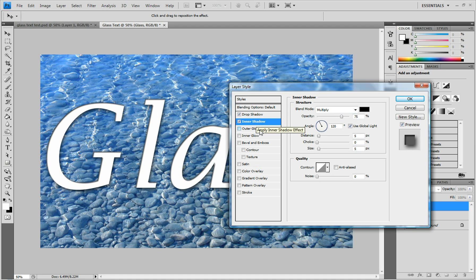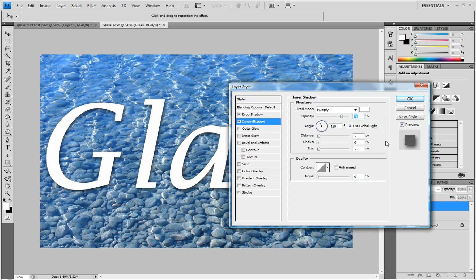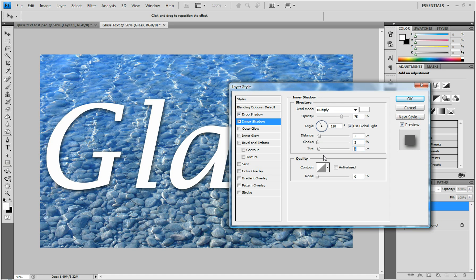Check Inner Shadow and change the color to white. Click OK. Set the Distance to 7, the Choke to 2, and the Size to 29. The angle for all of these is going to be 120.